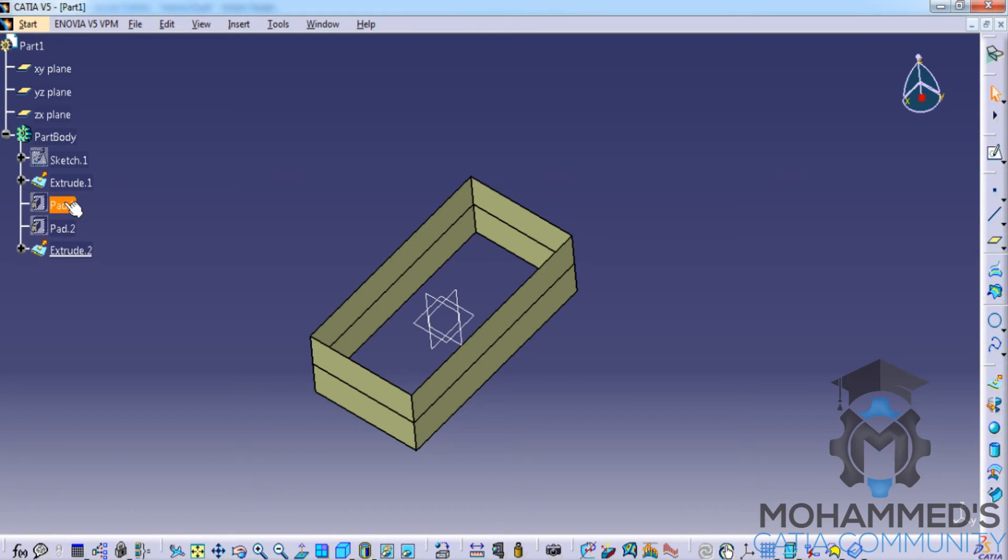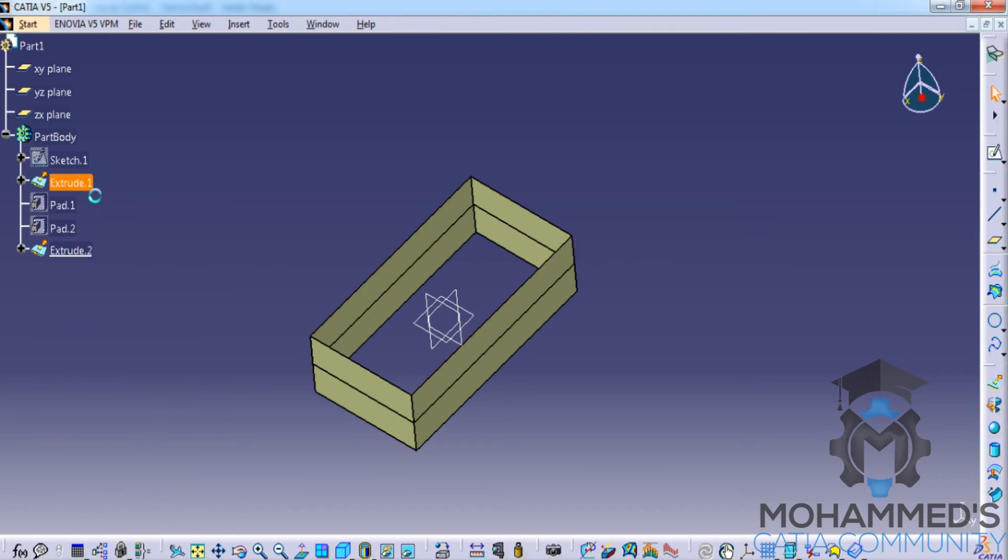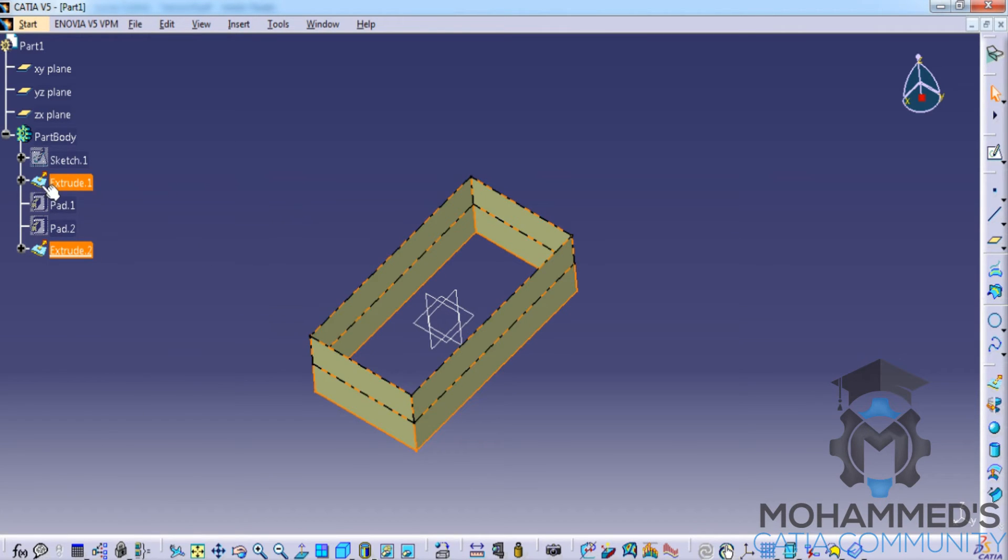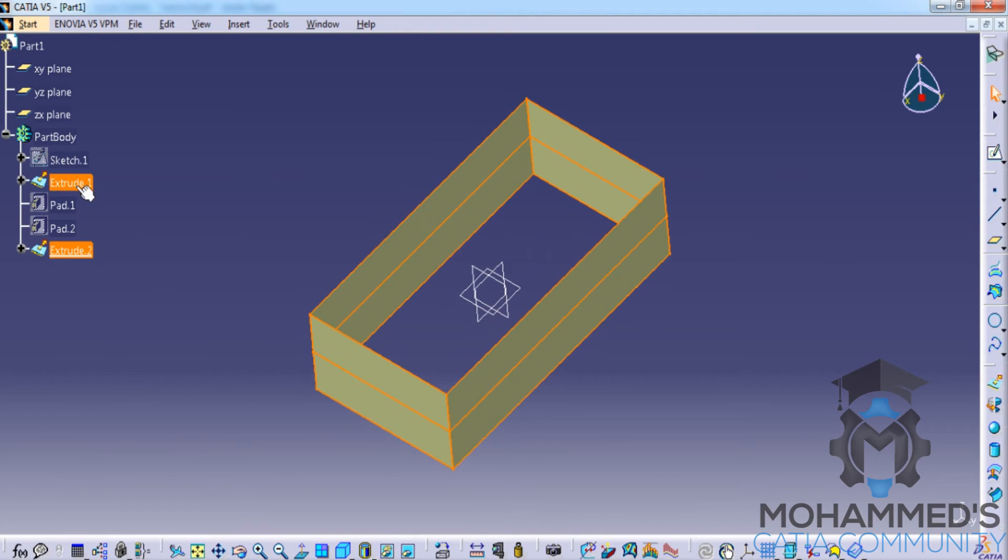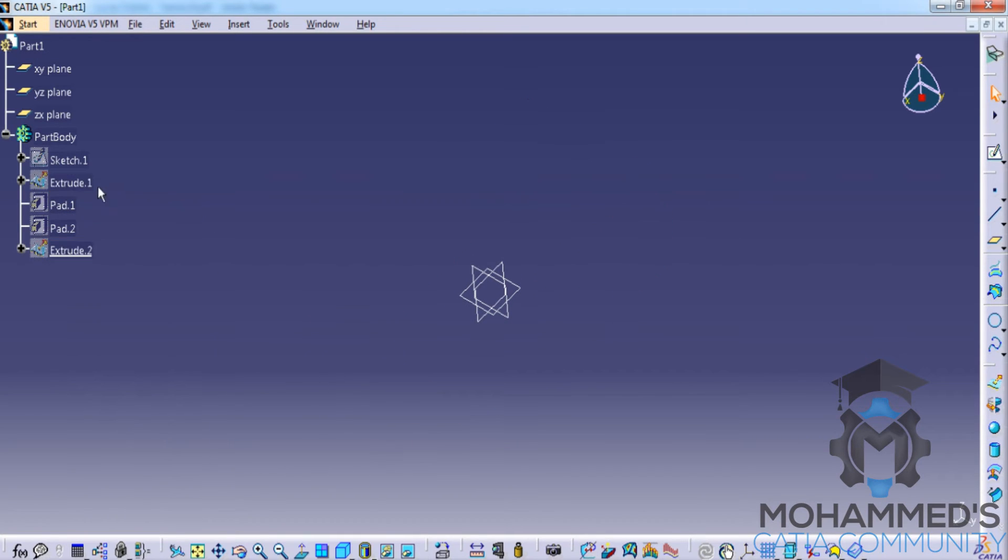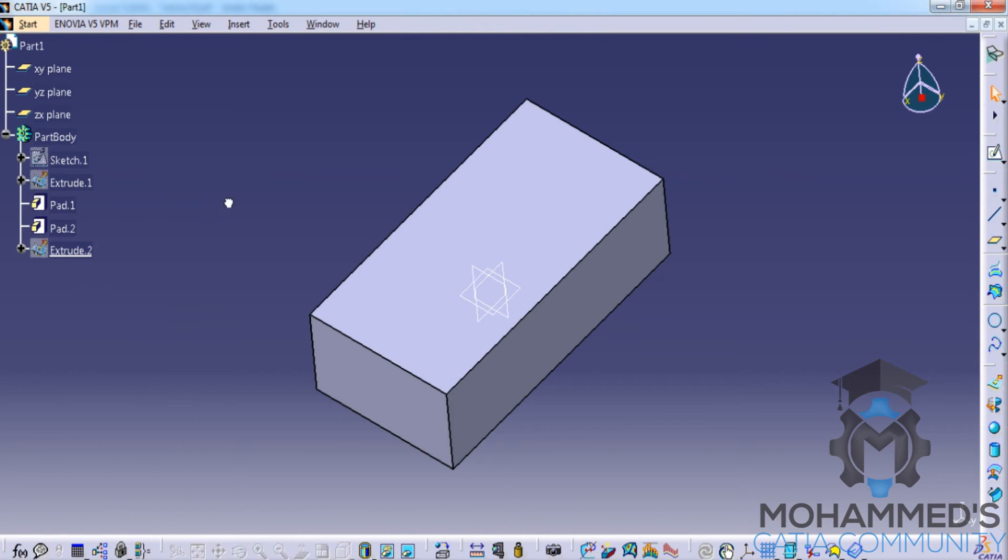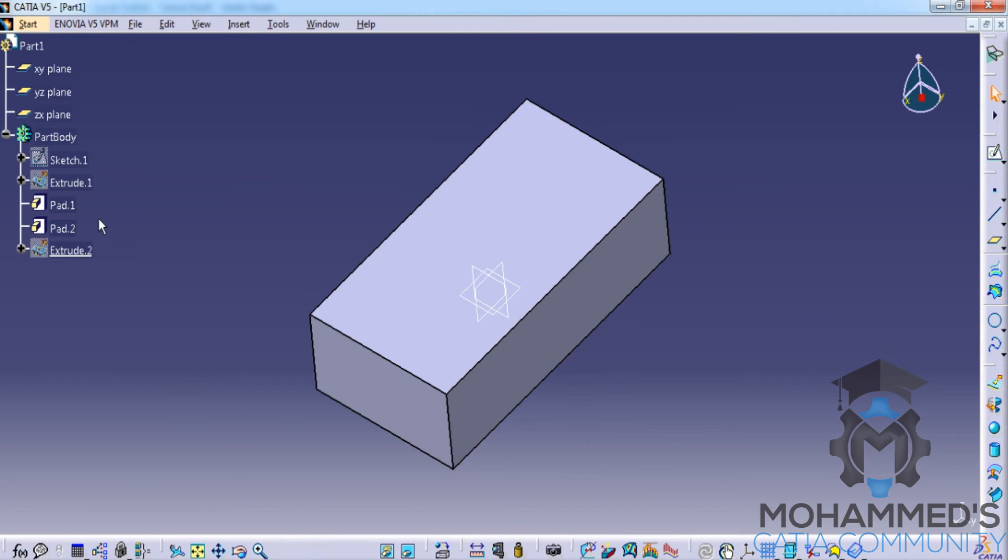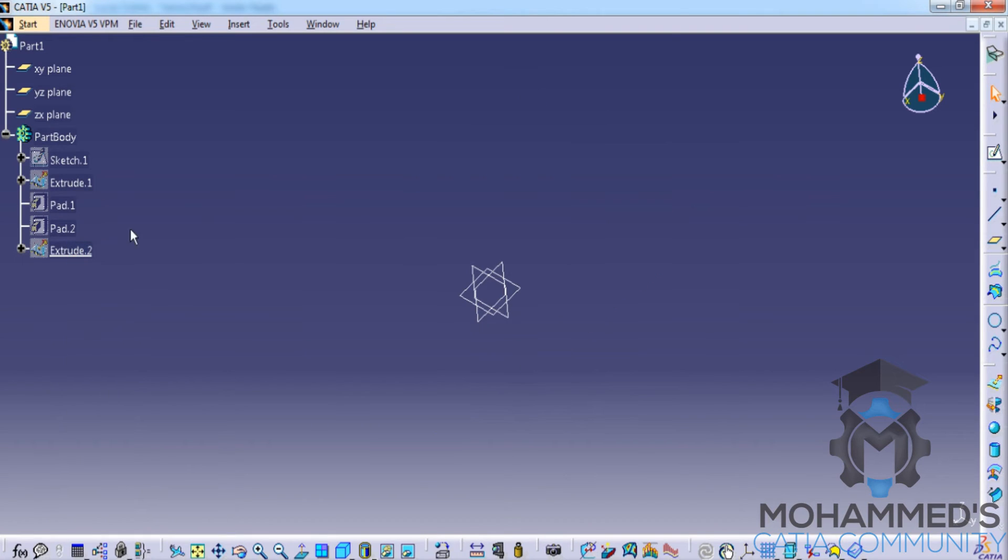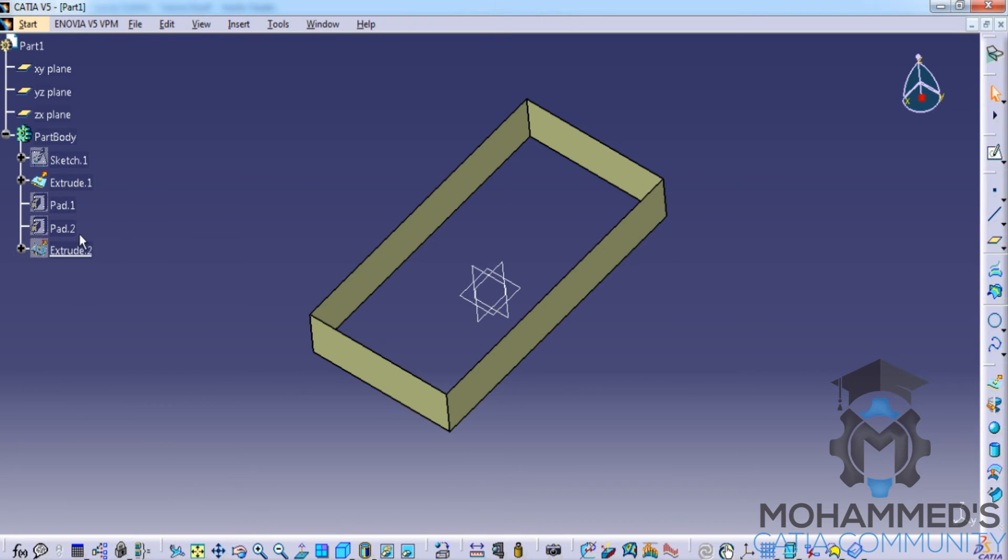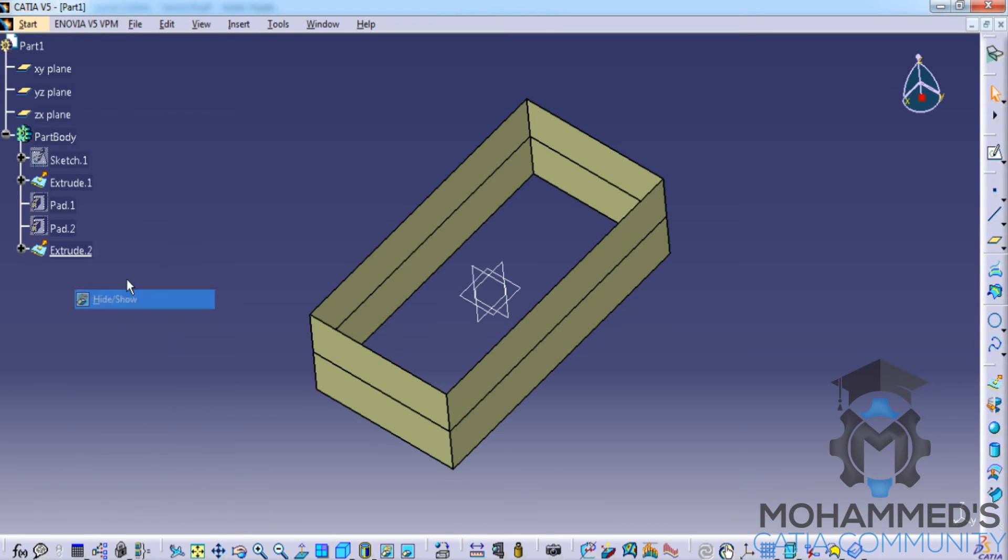Let's first hide both surfaces here. Now let me unhide the pad. If I unhide the pad, the whole solid comes into the screen, and if I try to hide one, the whole thing goes. Whereas in the surface, each surface acts as a single entity.